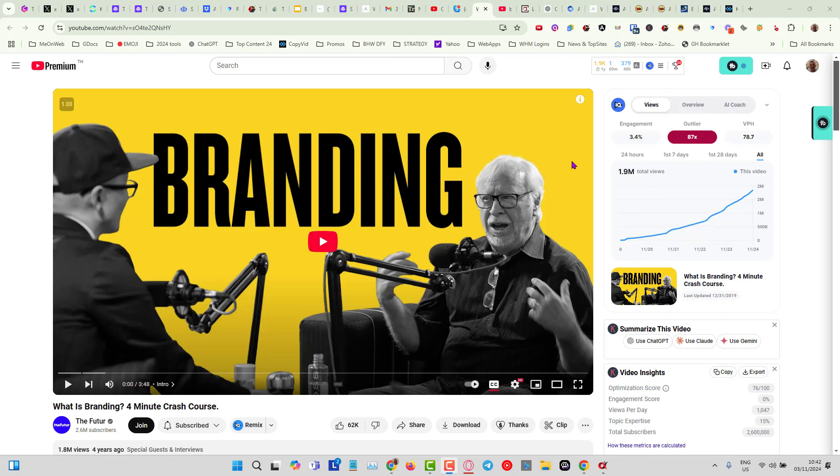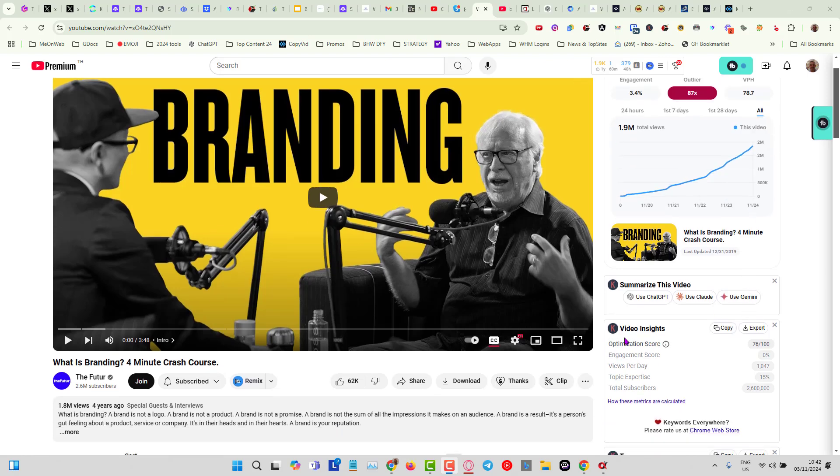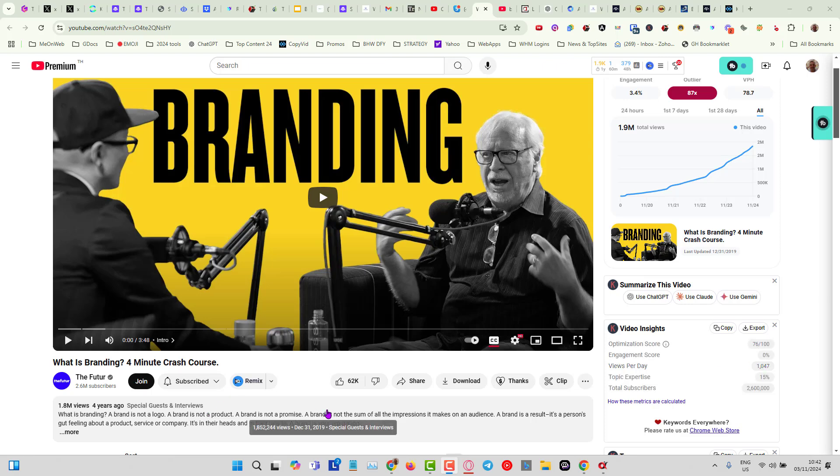This video here has 78 views per hour. If we go into the Keywords Everywhere video insights, you can see it gets 1,047 video views per day. What if I told you in the description here there is a broken link?